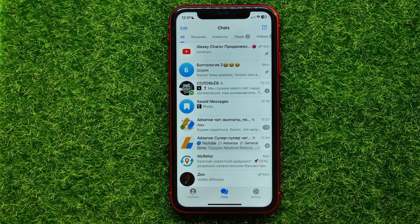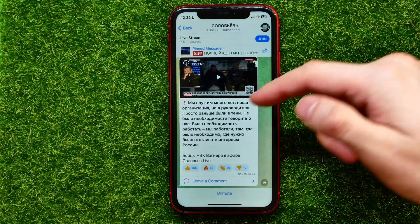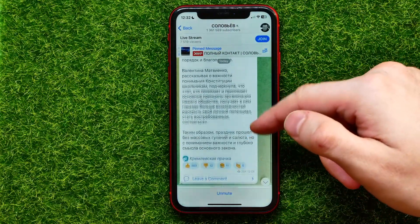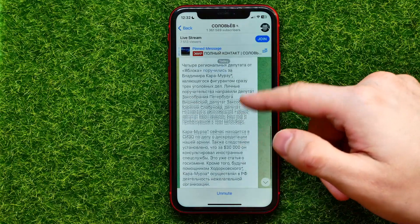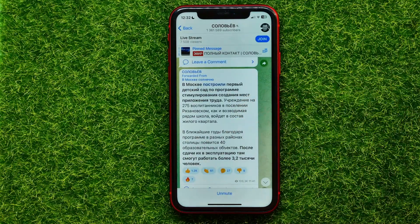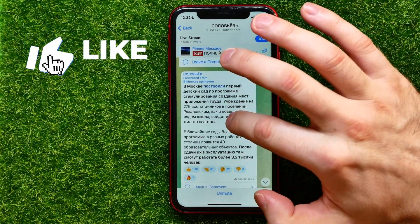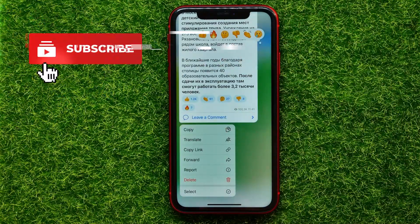On Telegram you can save any message from any conversation and then easily find that message. Let me show you how it works. I can open up any conversation — let's say I want to save that message.